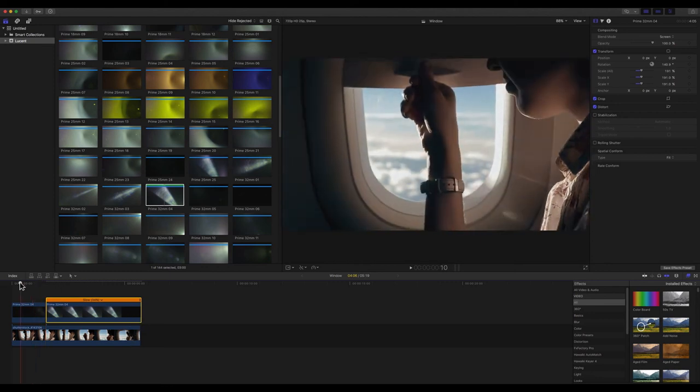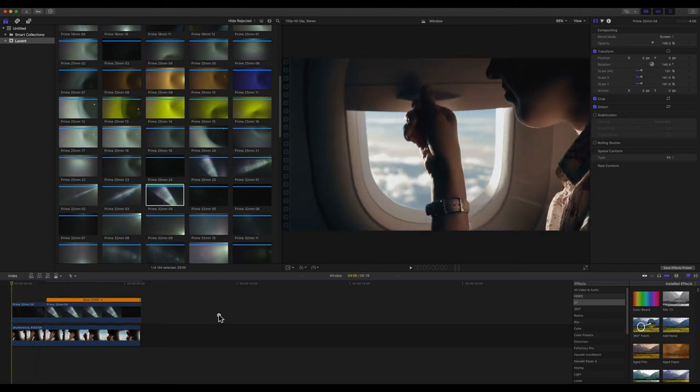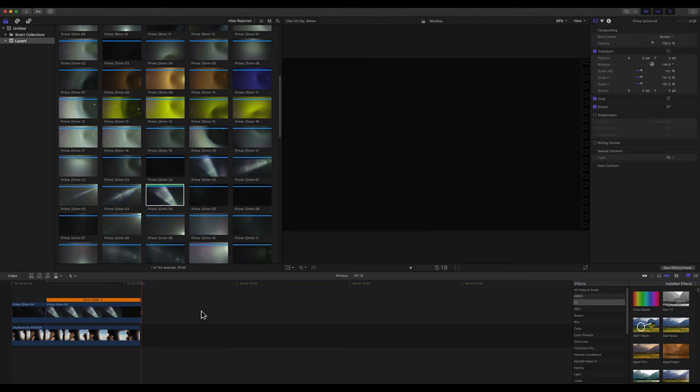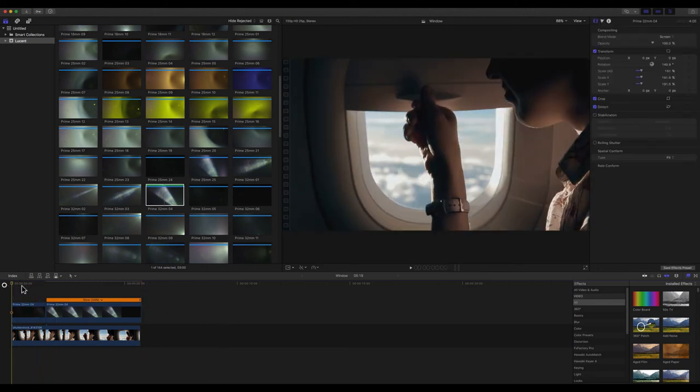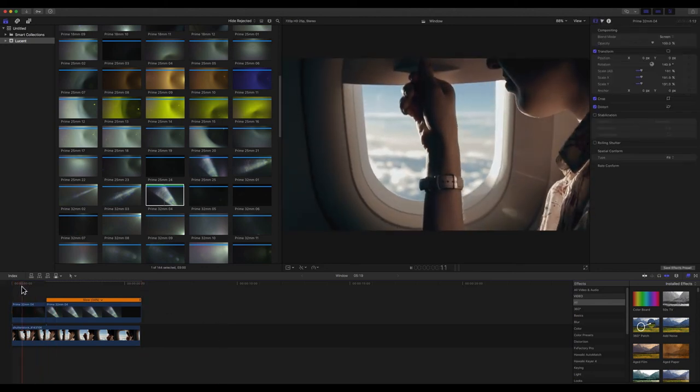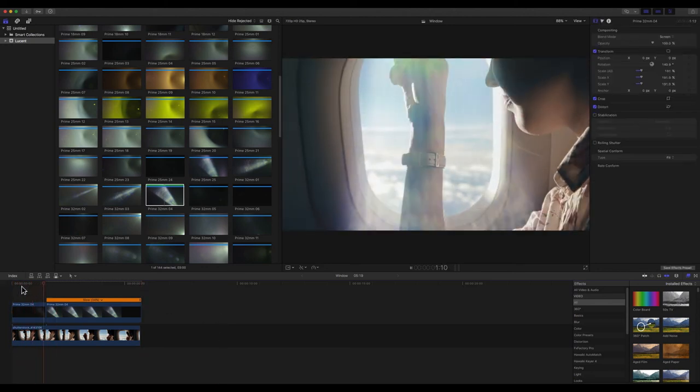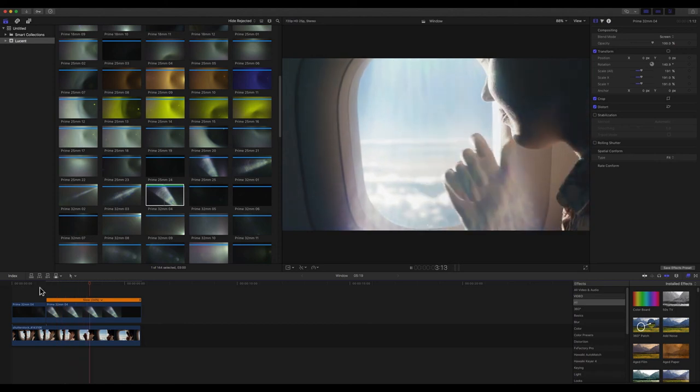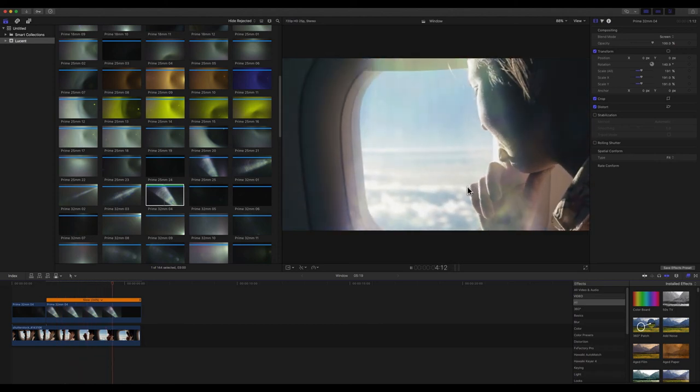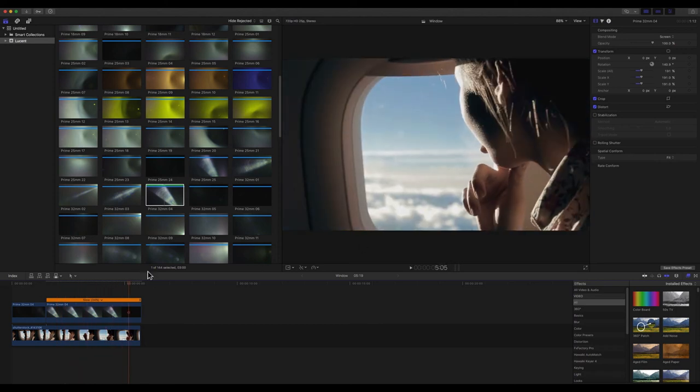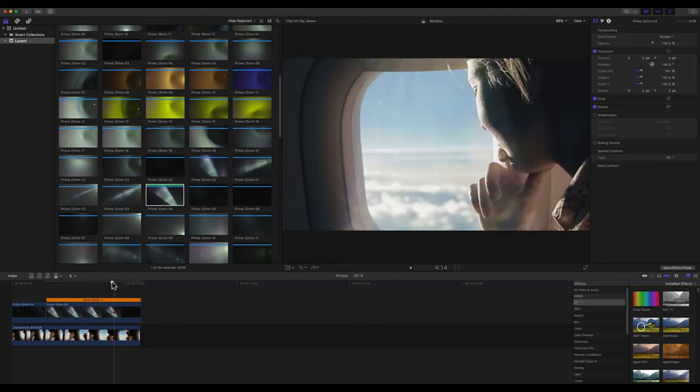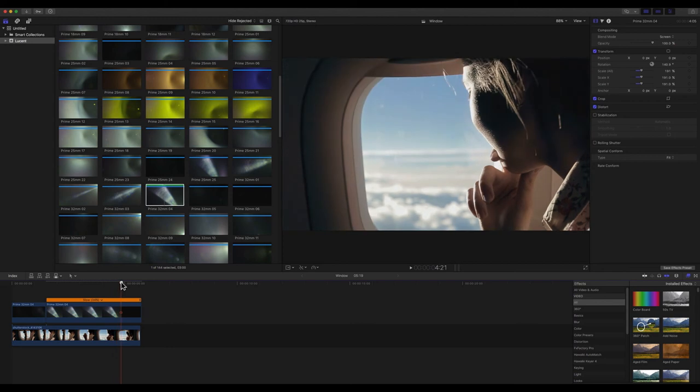There is, however, a problem with this technique. Let's take a look. Suddenly everything looks sort of very chunky there. You can see that we do not have a lot of frames in there.